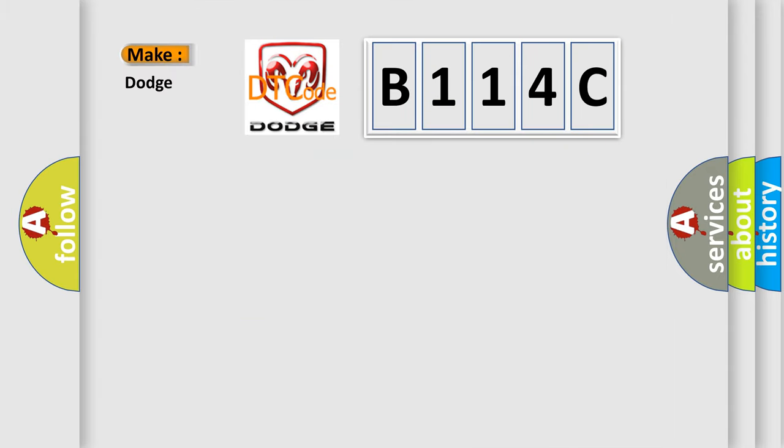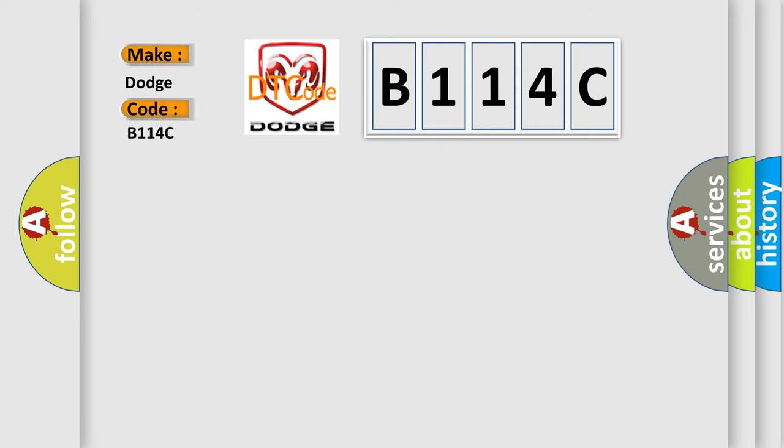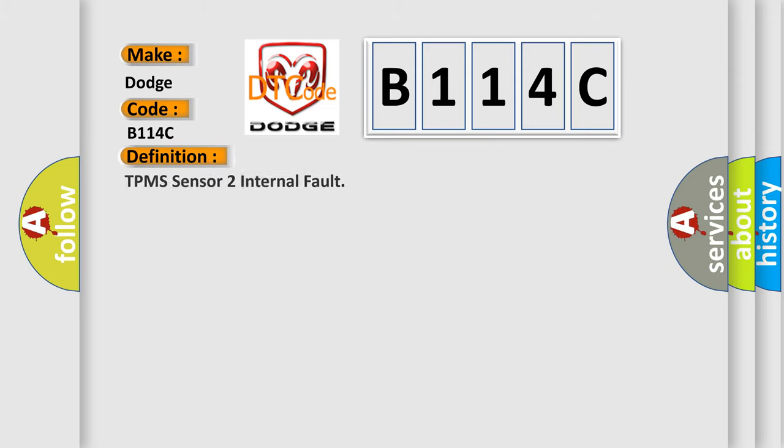So, what does the diagnostic trouble code B114C interpret specifically for Dodge car manufacturers? The basic definition is TPMS sensor internal fault.